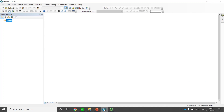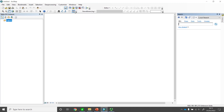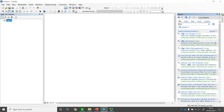Now I've opened ArcMap and I'll go to the Search panel. I'll type 'clip' here and now I have the results. I'll go to Clip under Data Management.